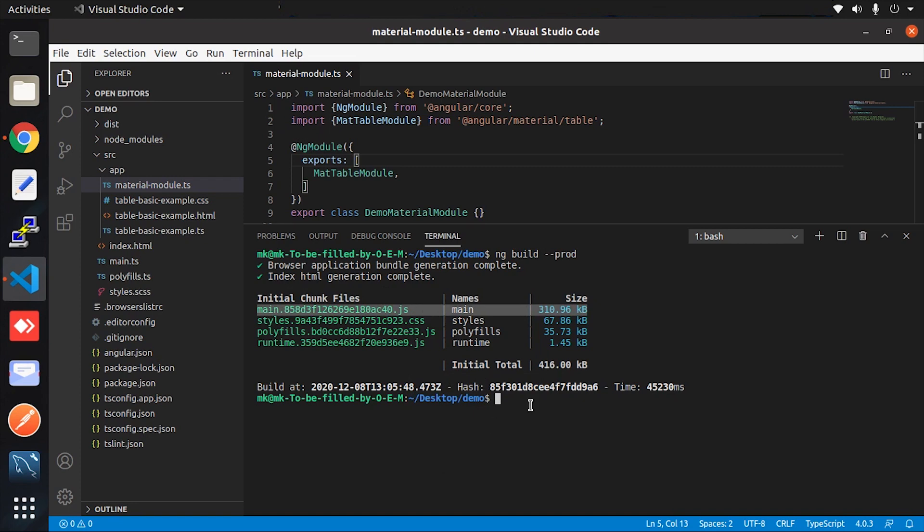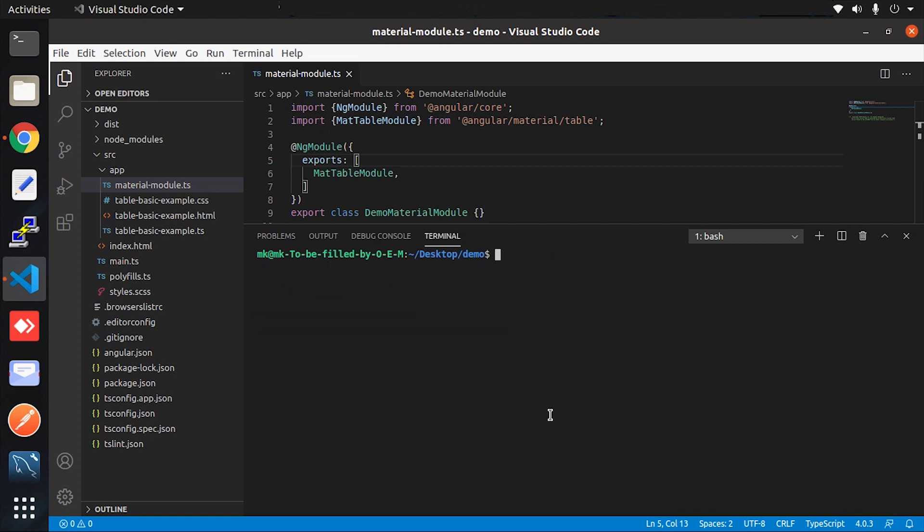So what I wanted to convey is that unnecessary imports create a big bundle size. Always eliminate the unnecessary. I take the Material module example just for demonstration because this is the scenario where most developers make the same mistake.